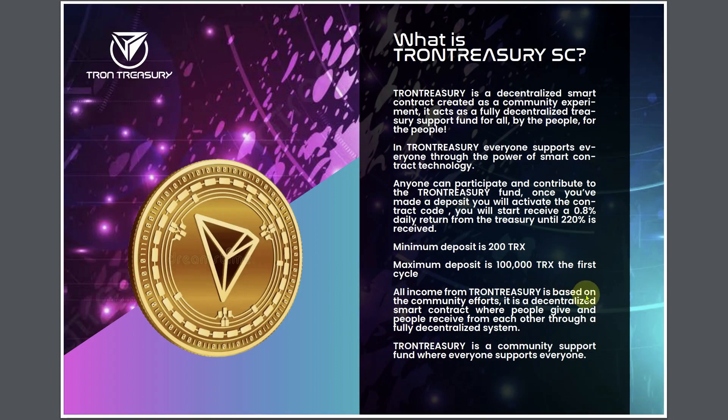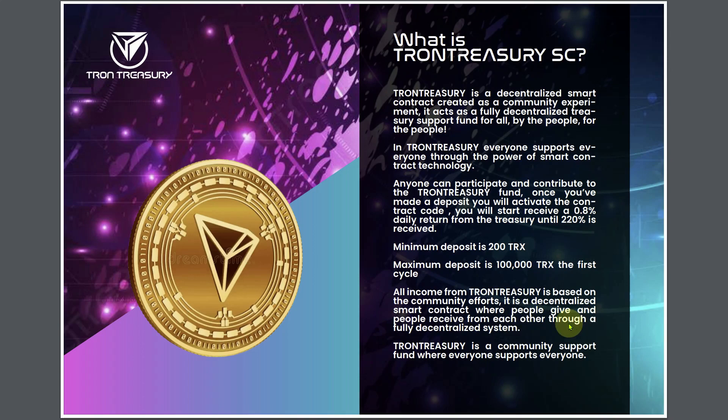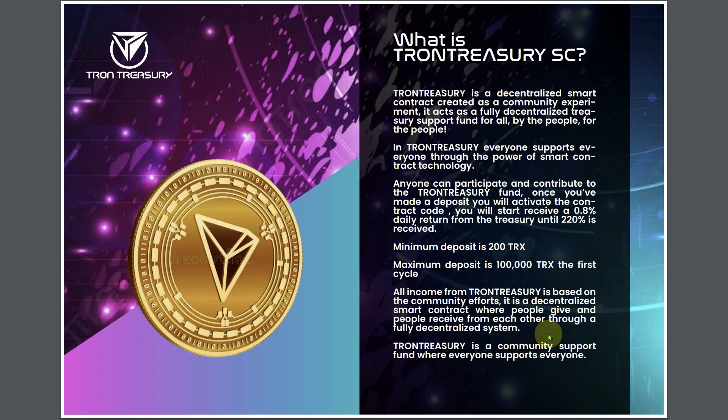All income from Tron Treasury is based on the community efforts. It is a decentralized smart contract where people give and people receive from each other through a fully decentralized system. Basically, they have no product, no services, anything like that. It's just people deposit and paying other people to be able to withdraw. That literally is what a Ponzi pyramid is.